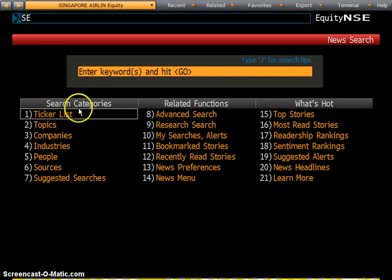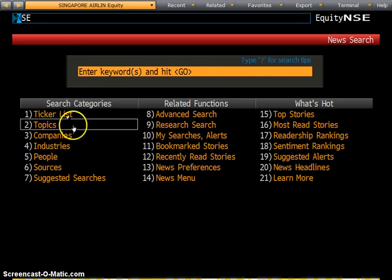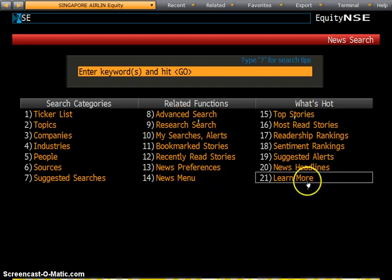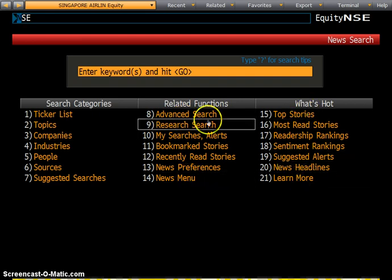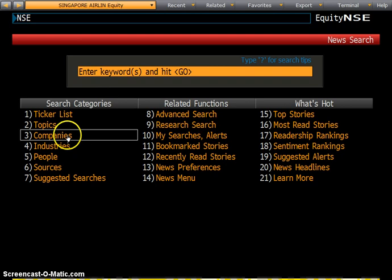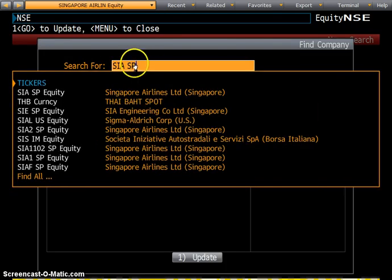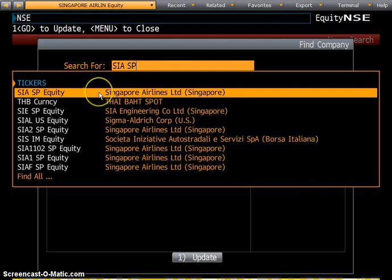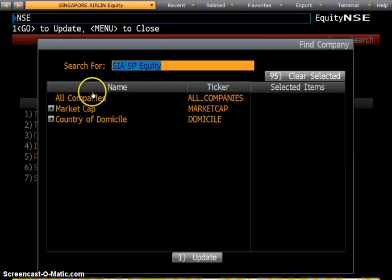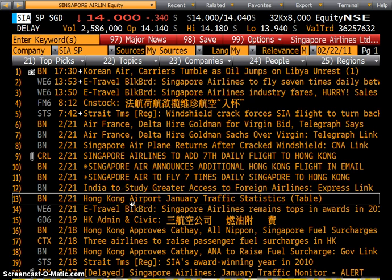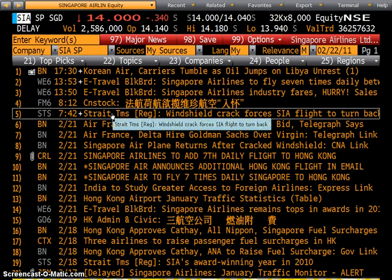What I want is a new search. Under new search, you can choose ticker — the short code for the company — or topics, companies, related functions, or what is actually hot. I can look for companies and search for SIA, Singapore Airlines, and type SP. The drop-down helps you find what you need quickly. Select that and update, and all the information about Singapore Airlines or related to the airline industry will come up, as you can see here.